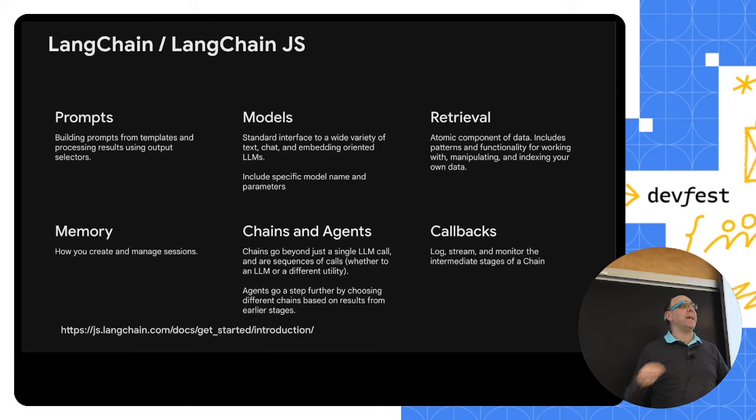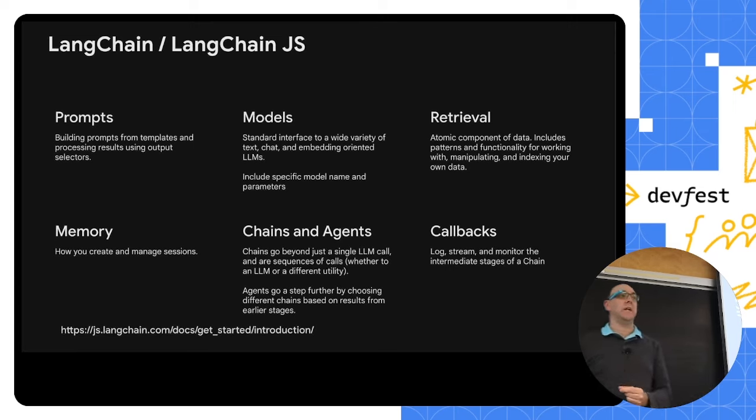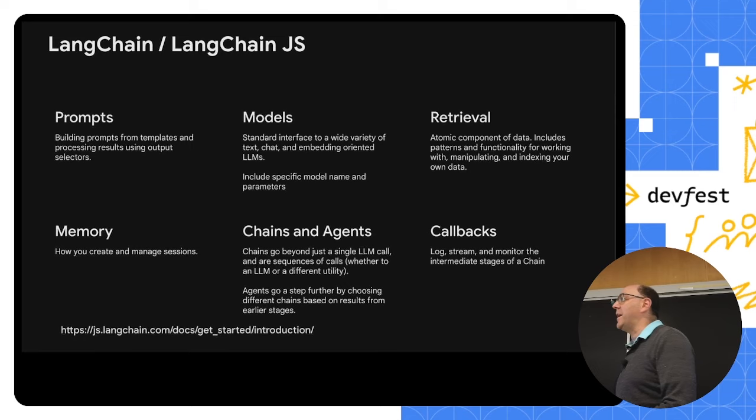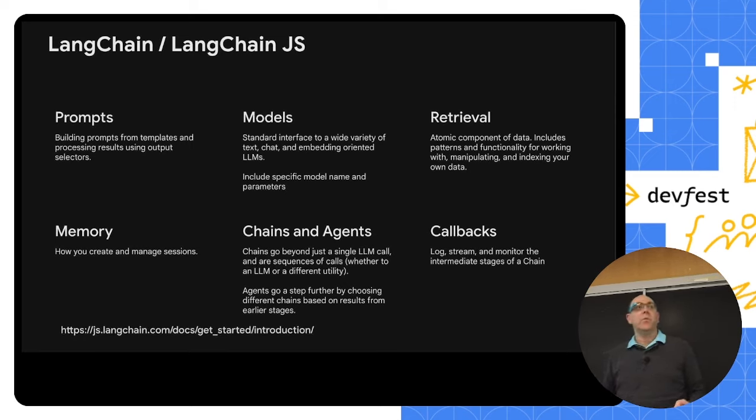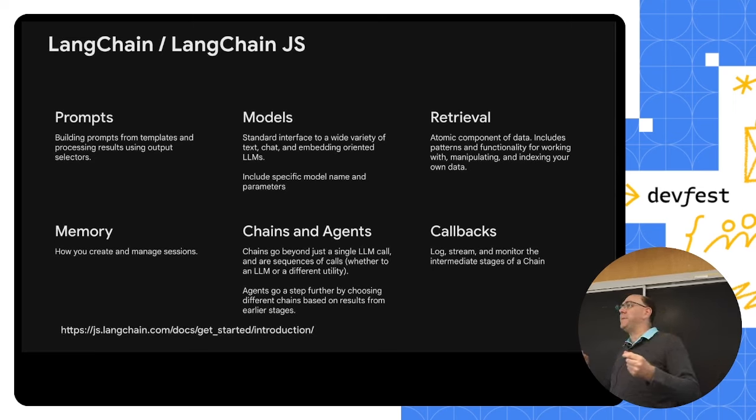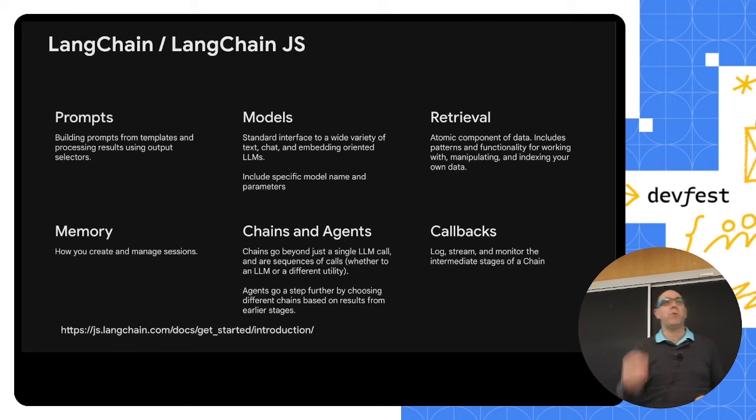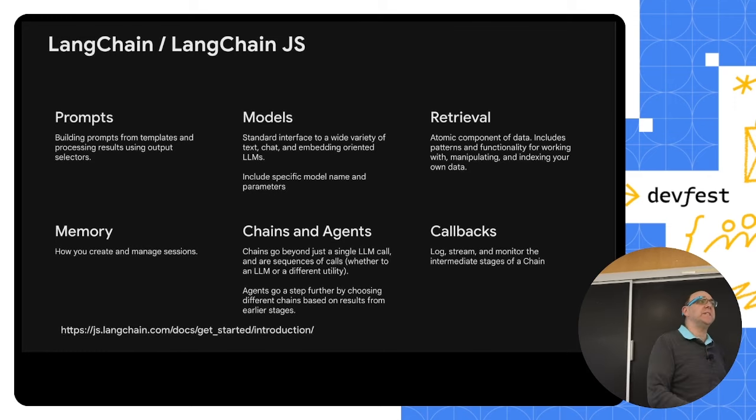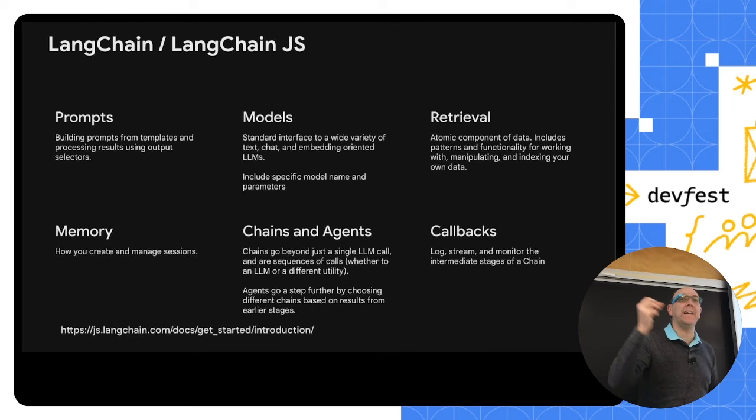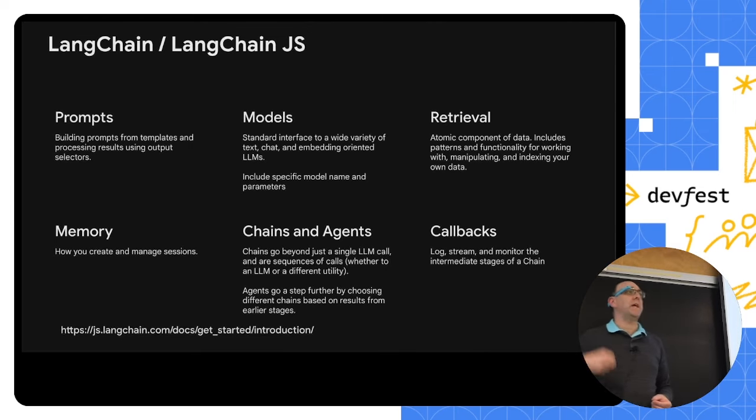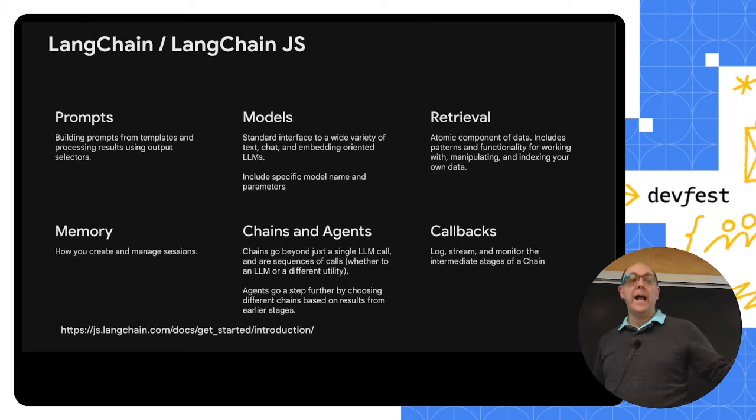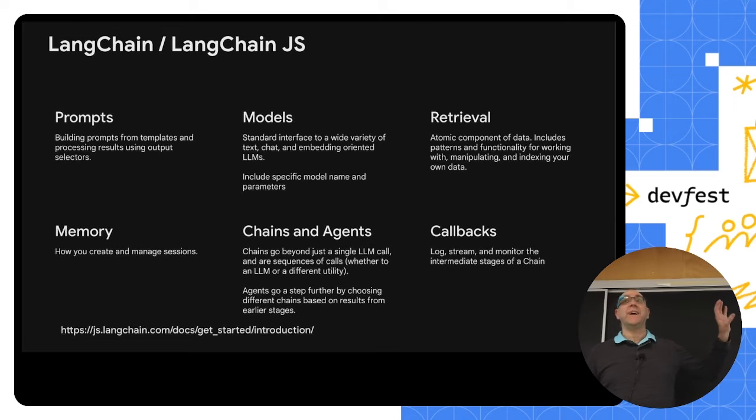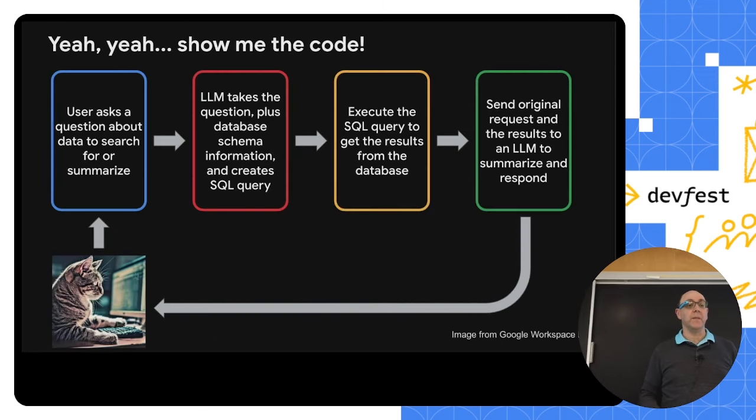And then finally, as we start moving things into production, as we start needing to test and debug and figure out what's going on under the covers, we need a way to see just that. What's happening here? It can't just be magic. As developers, we need to be able to see what's going on, what routes were chosen, what prompts were created in the end, what the results came back were, and why did it break again? And for that, we need things like callbacks and ways to monitor what's going on. And again, LangChain provides a standard way to do that across all of the modules that it provides.